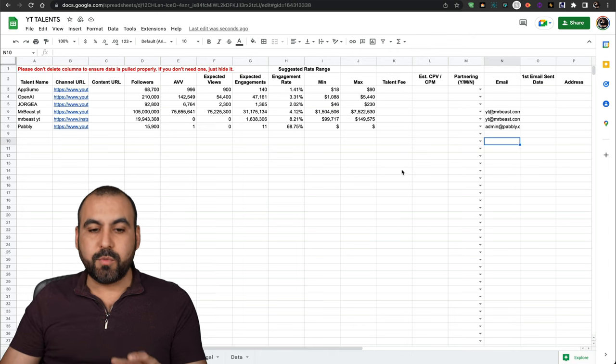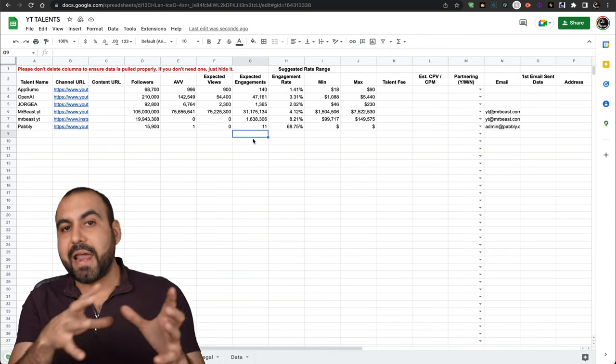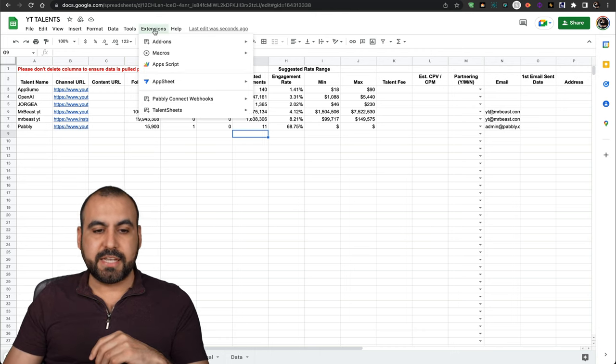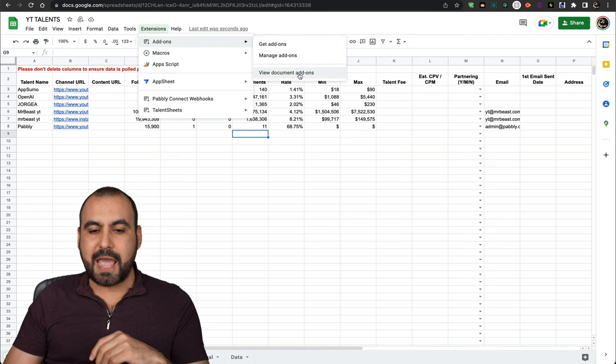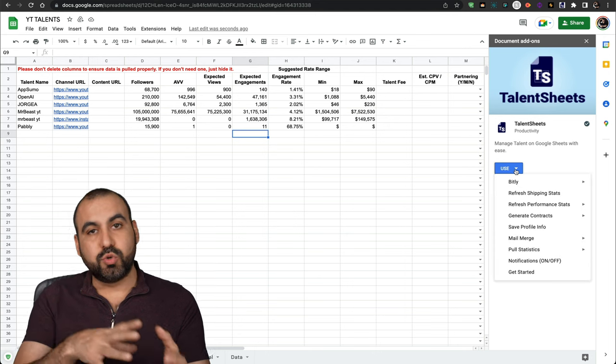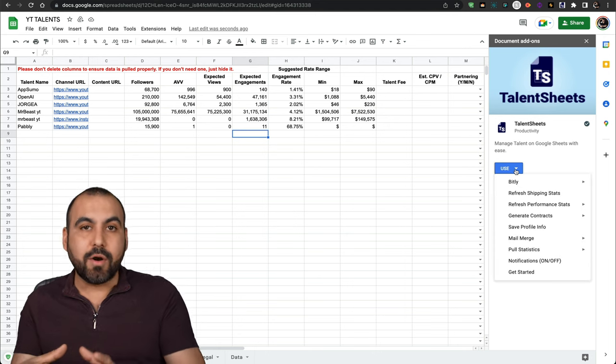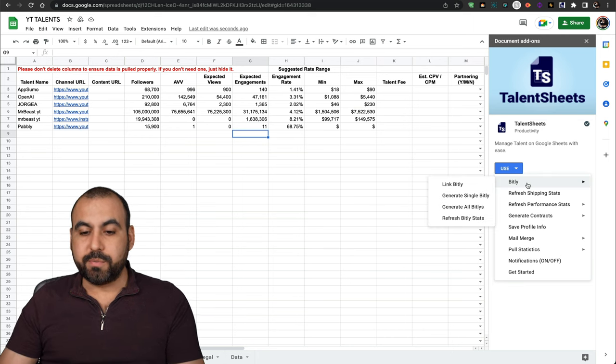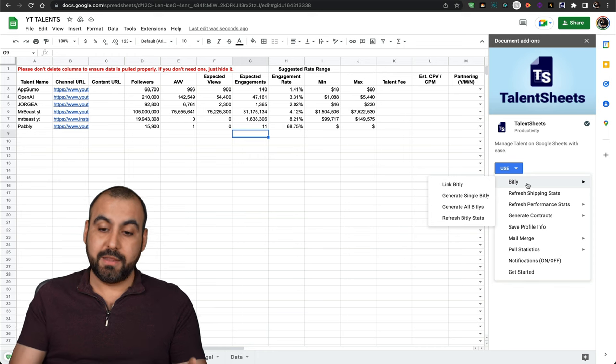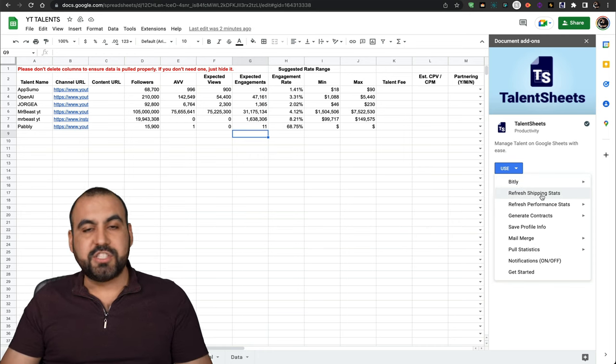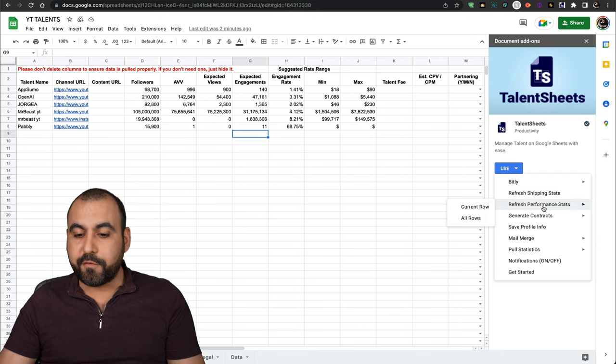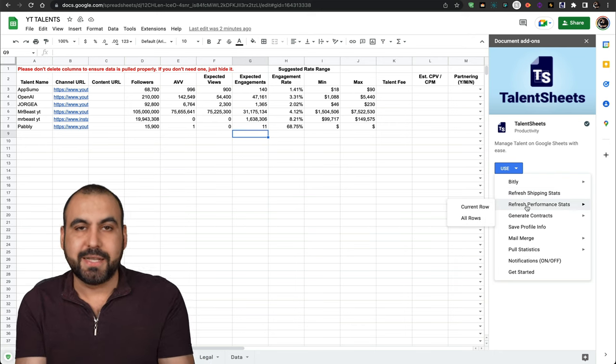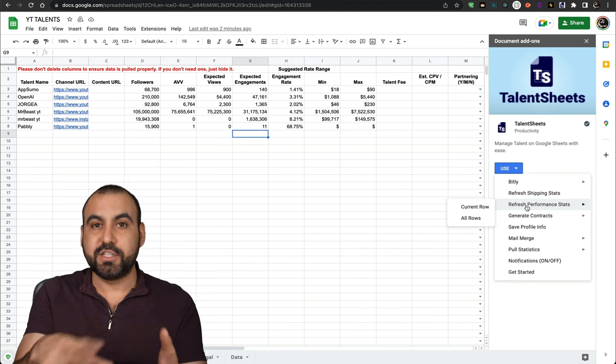What else can we do with this? Like I said, there's an add-on for TalentSheets already installed here, so I'm going to go into extensions and I'm going to go into add-ons and I'll view document add-ons. Click this and it'll open up this system. There are several tools available inside of this and they might be adding more depending on what the use cases can be. If you want to do something with Bitly, you can connect it with Bitly, generate a single Bitly link. Refresh shipping stats. If this was something about shipping, refresh performance stats. In this case, if I refresh it, I'm going to get the same data because I just made this system. I just pulled this.